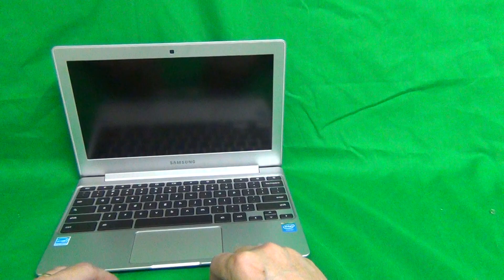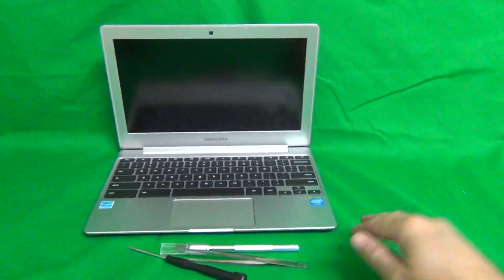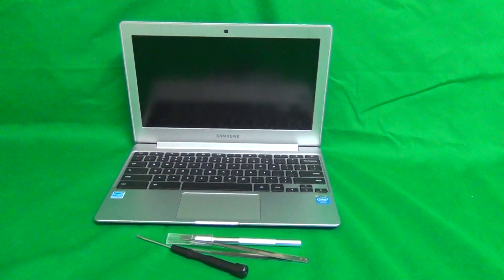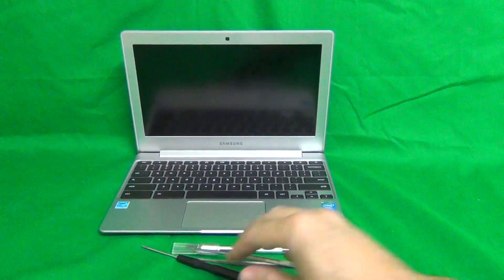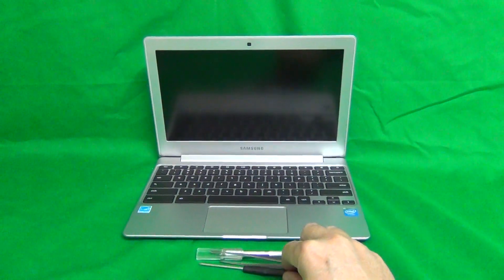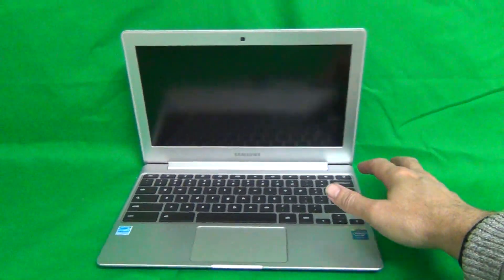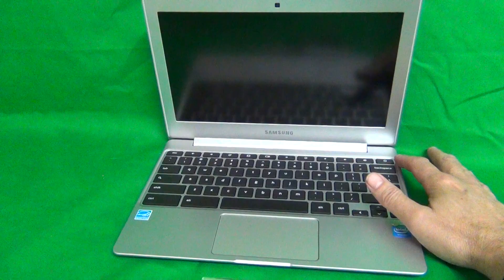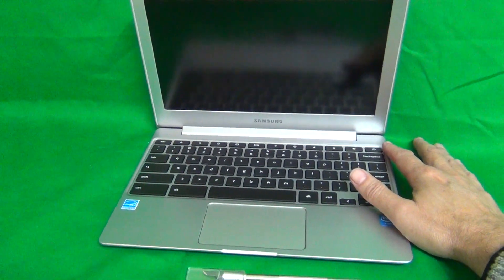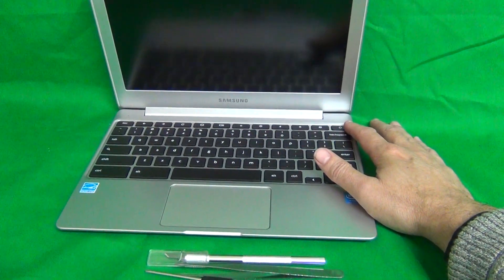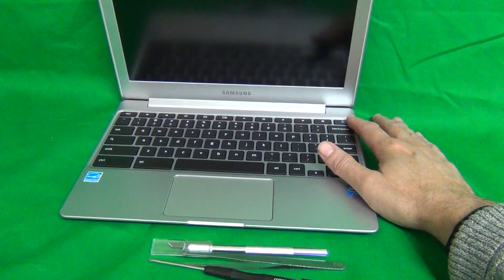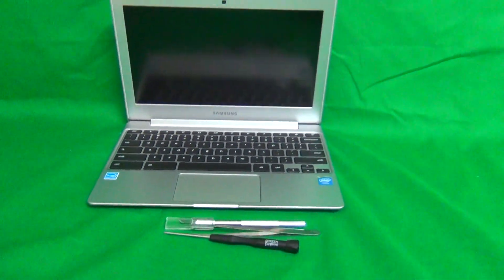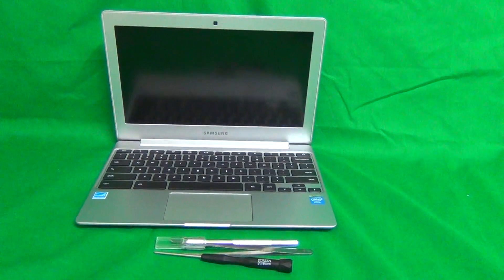Once we figure out the right model we want to make sure that the power is off on the laptop. The battery is not easily removable so you don't want to remove the battery. Instead you want to make sure that the power is turned off. And the way you do that is if the laptop is on you long press the power button for 3-4 seconds until it turns off. Or you can just turn it off using the operating system inside the laptop.